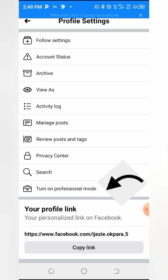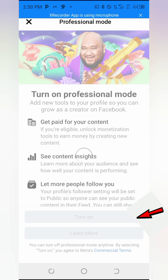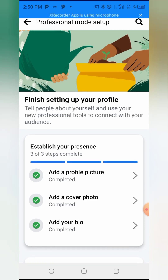It is Professional Mode that must be turned on for you to start making money on Facebook once the requirements have been met. Click on 'Turn On Professional Mode' and once that is done you will see the next prompt. Click 'Turn On' to proceed.